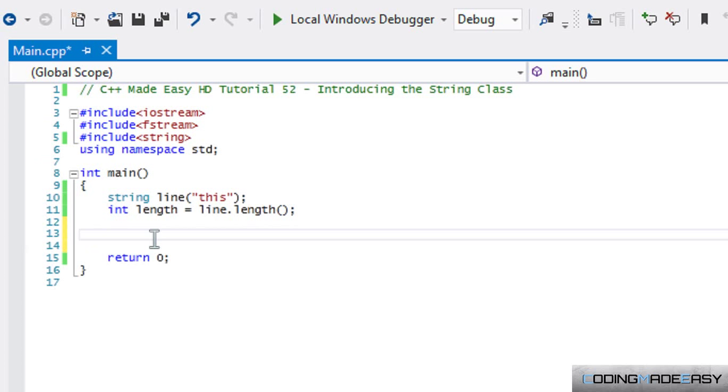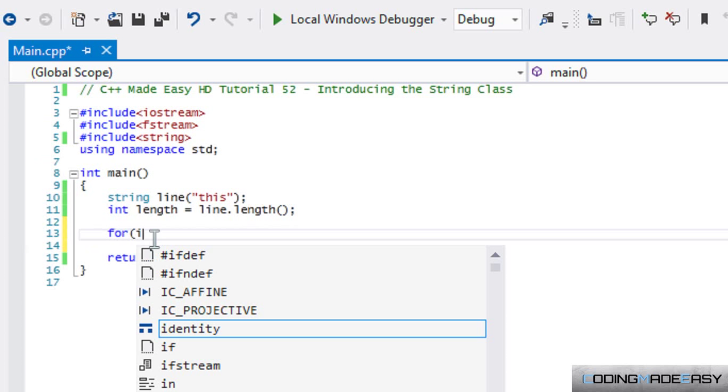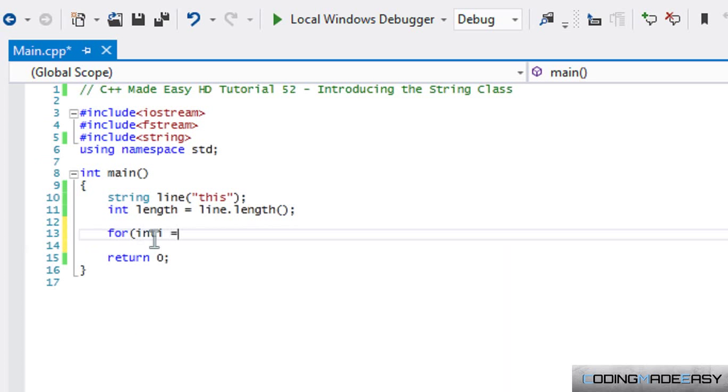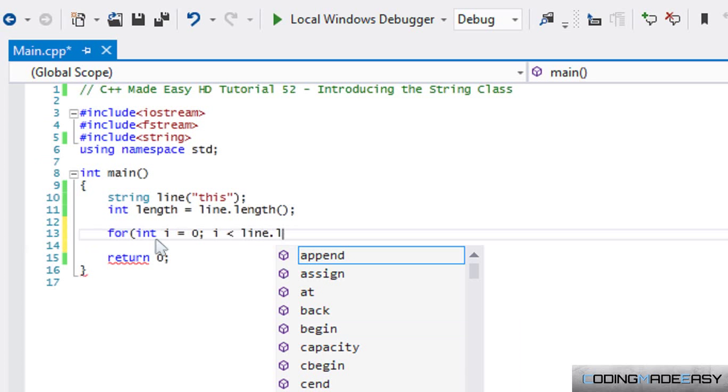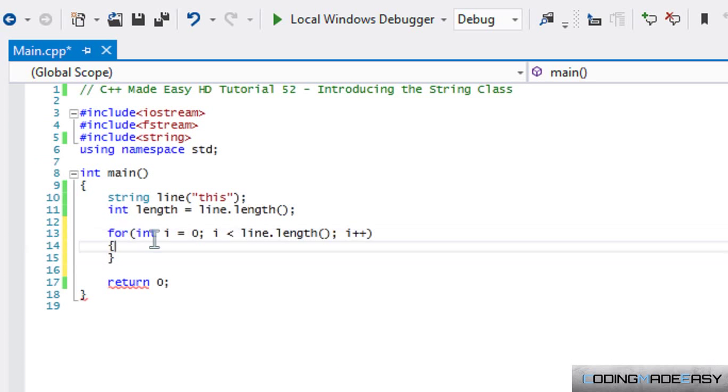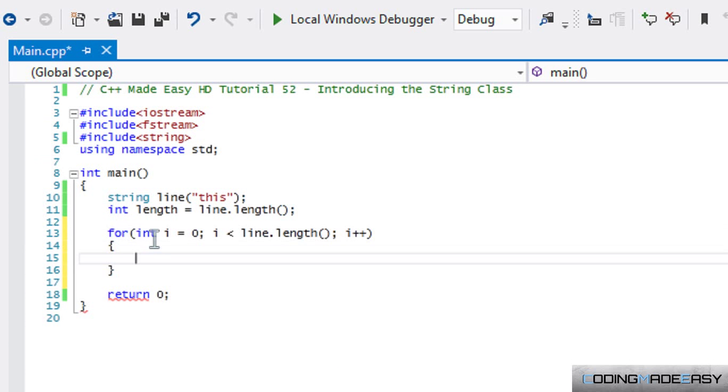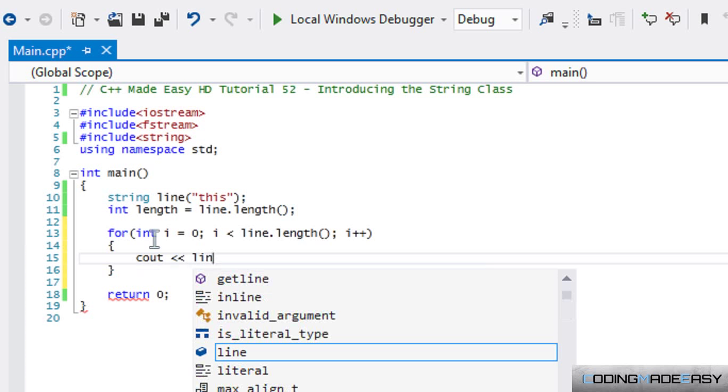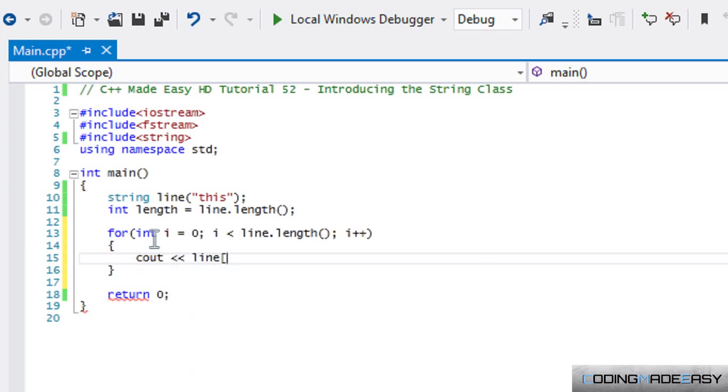You can replace the str len function with line dot length, which I've said in the previous tutorial. Say you want to cycle through all the letters within the string - you can easily call line dot length and then we could cycle through all the elements in the string. If we say cl line, we'll print out the index of the line and after that we will add in three spaces.